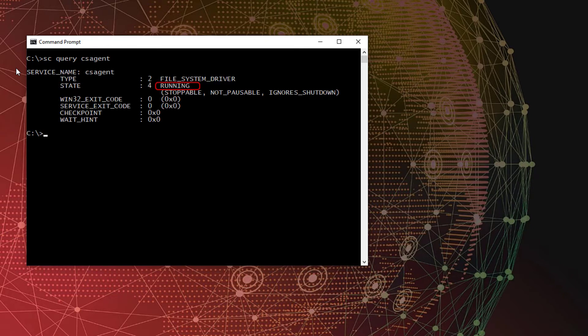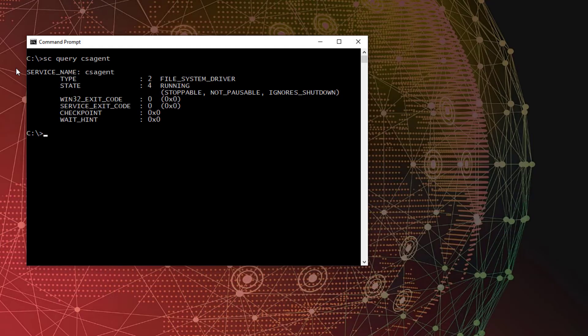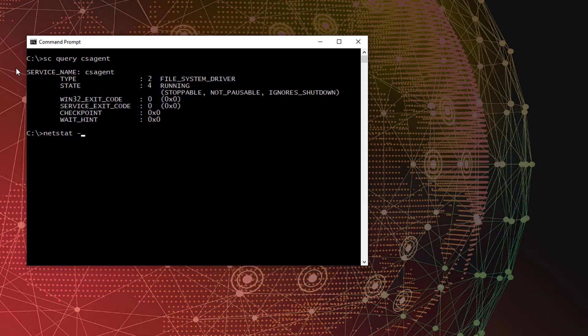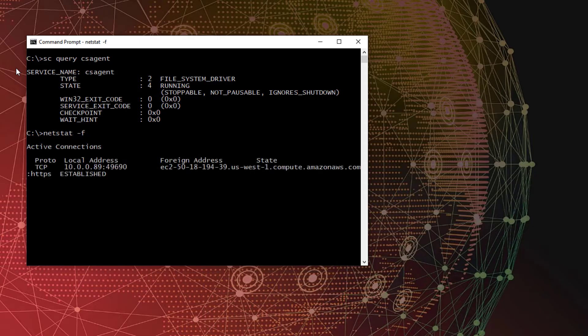We see in the output that the service is currently running. Another quick check is to use the netstat-f command to verify the agent has established a connection to the CrowdStrike cloud.